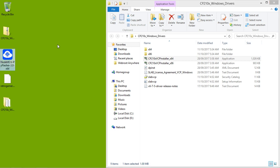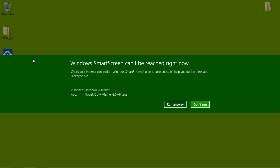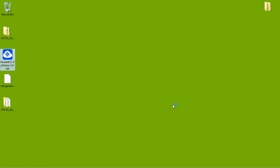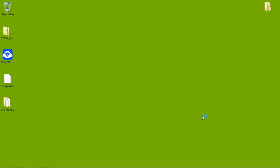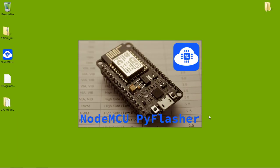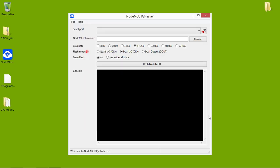Now I'll run this program here, the flasher. Alright, now that's up.